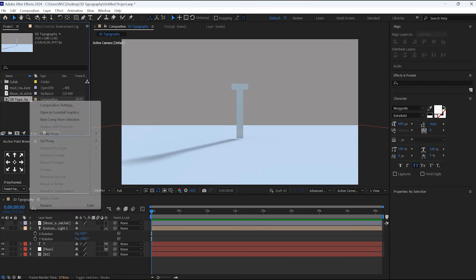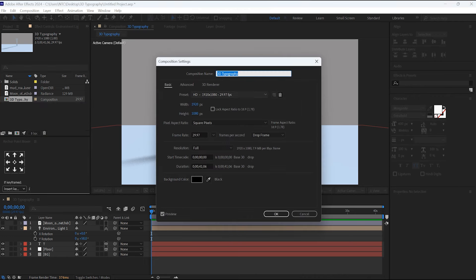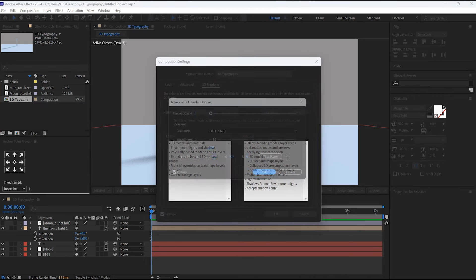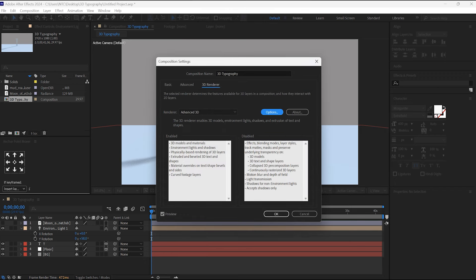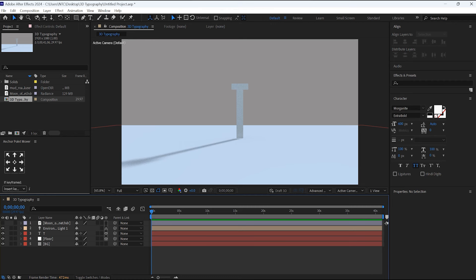Now go to this 3D Typography composition settings. Go to 3D Renderer, here click on Options, then click on Fit to Scene. That's it. Now close this.